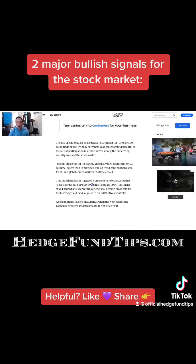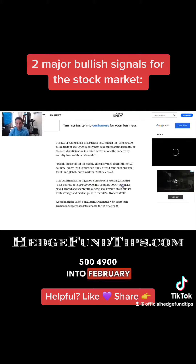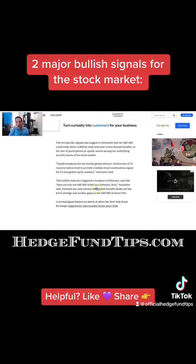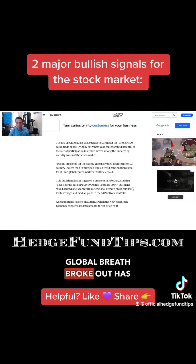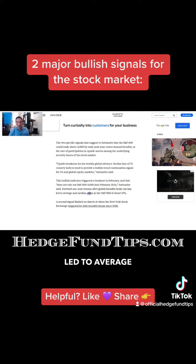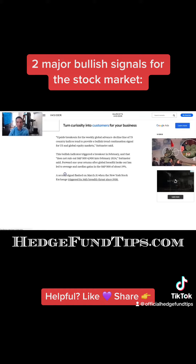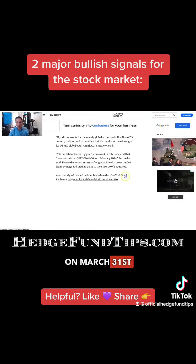S&P 500 4900 into February of 2024. Forward one-year returns after global breadth broke out has led to average and median gains in the S&P 500 of about 19%. And the second signal flashed on March 31st